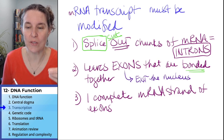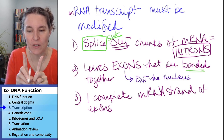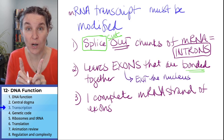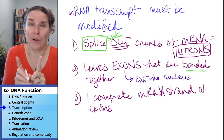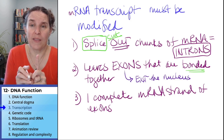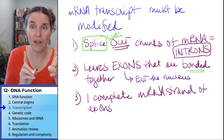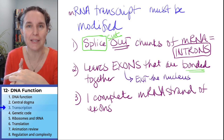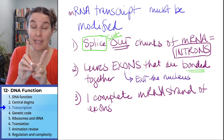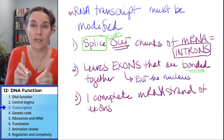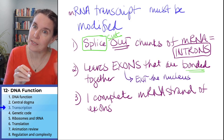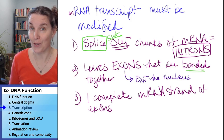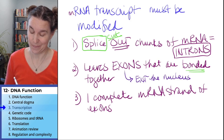It's one of those pairs of words where if you tell me intron, I can't remember what it is until I remember exons — those are the guys that exit the nucleus. The introns stay in the nucleus because they don't get to go to the party.